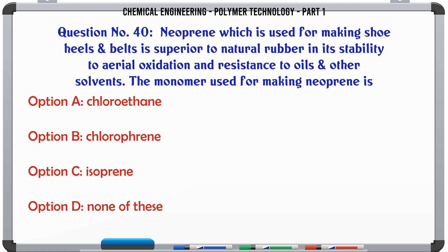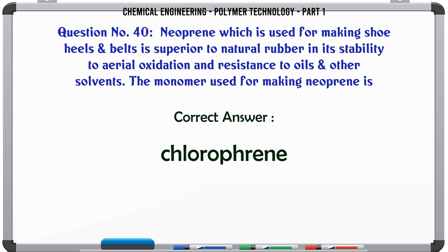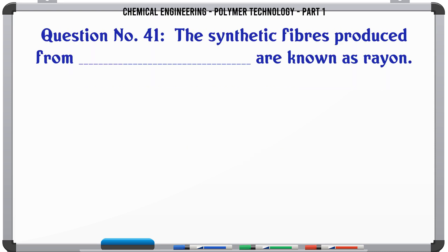Neoprene, which is used for making shoe heels and belts, is superior to natural rubber in its stability to aerial oxidation and resistance to oils and other solvents. The monomer used for making neoprene is: A. Chloroethane, B. Chloroprene, C. Isoprene, D. None of these. The correct answer is Chloroprene.